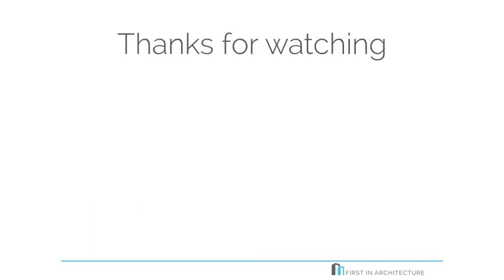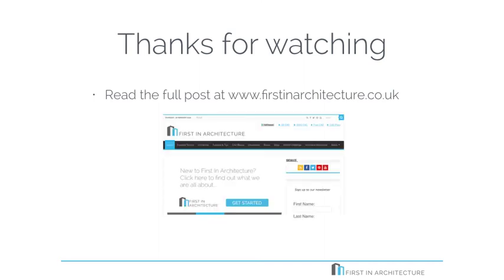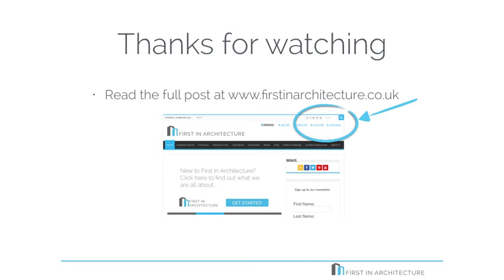So thank you very much for watching. This is really quick. If you want to read the full blog post, you want to go over to firstinarchitecture.co.uk. Once you're on the site, you can use that tiny little search box up in the top right hand corner and search for kitchen design tips and you'll find the post. Alternatively, just click on the link in the notes below this video. Keep a lookout. I'll be publishing the second video to this series sometime soon. Thanks for watching.